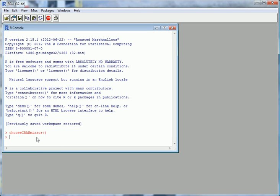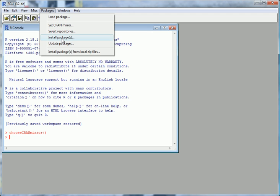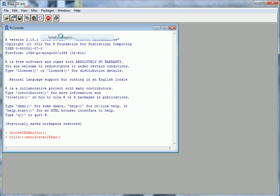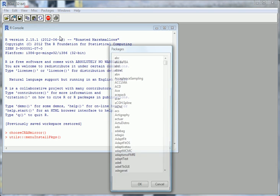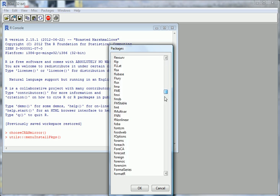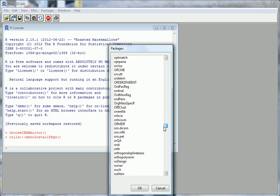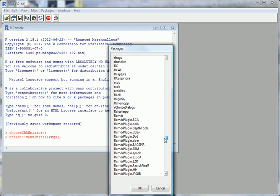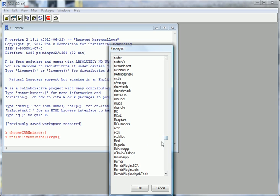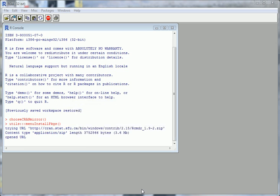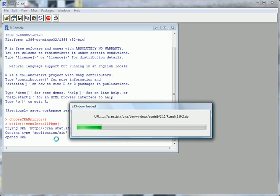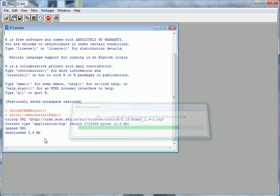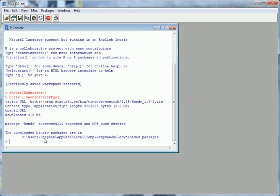The mirror is selected. Now go to Packages and we want to install a package. The package we want is called R Commander. There are thousands of these packages, literally. Find R Commander, click on it, and then go OK. It's installing into your computer.